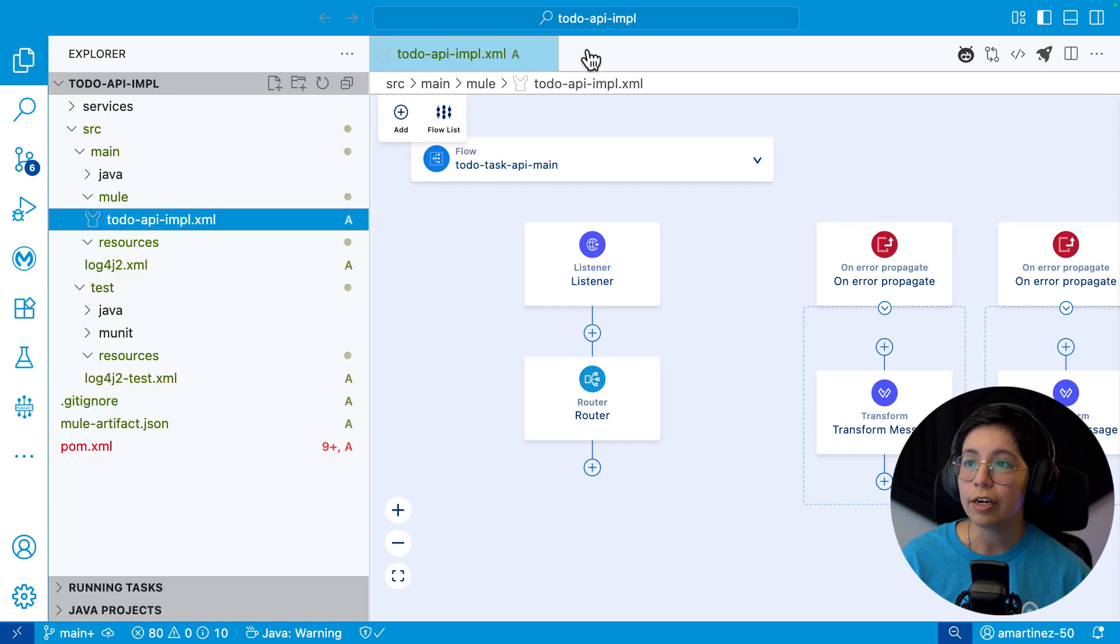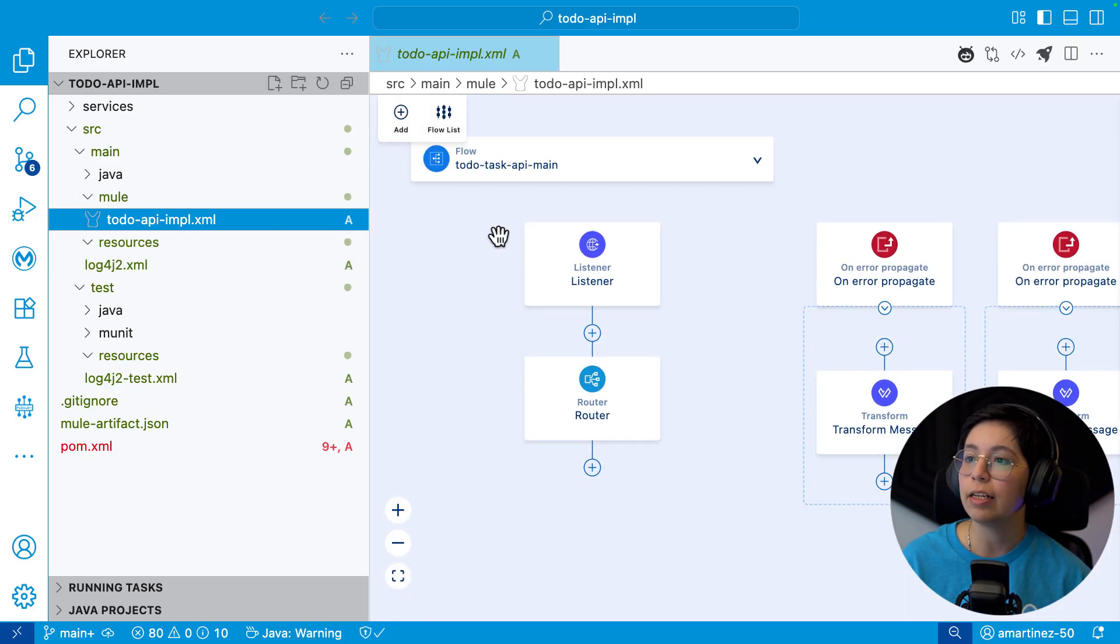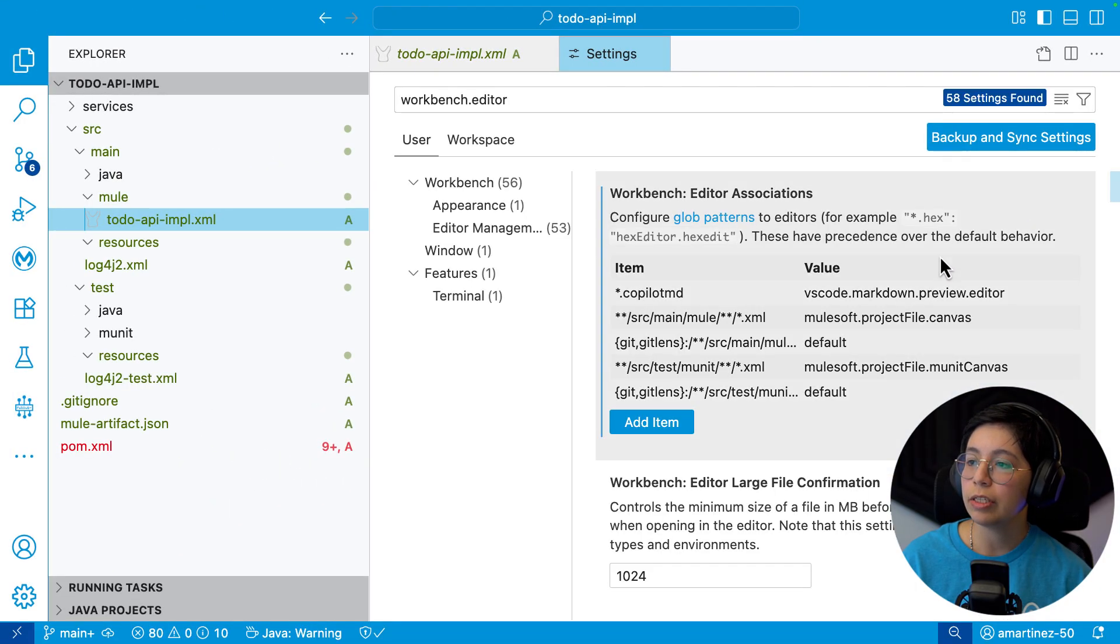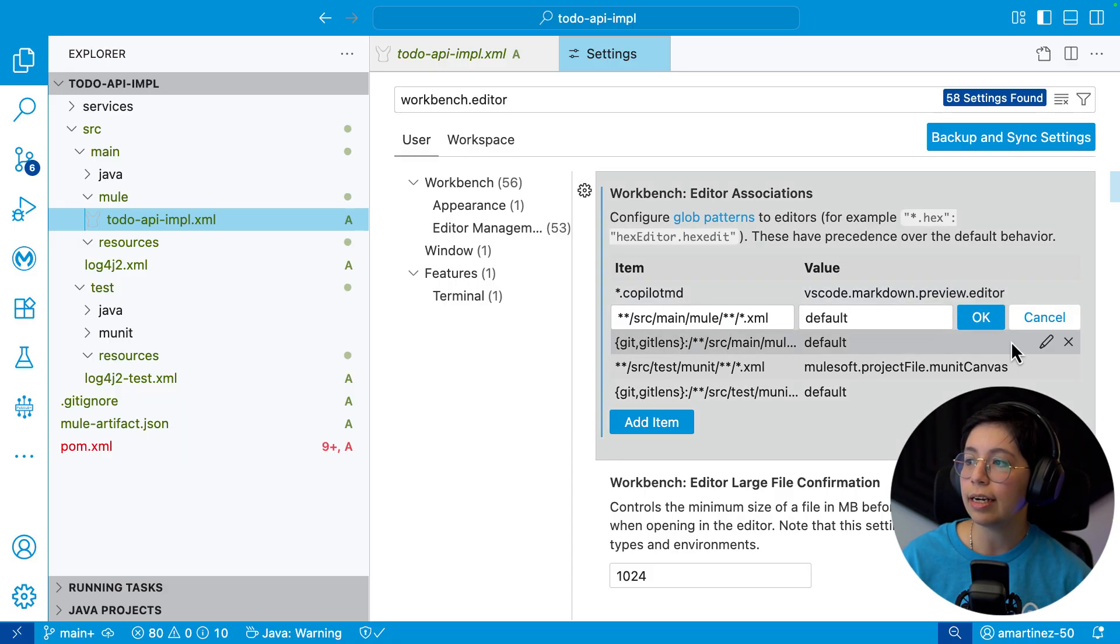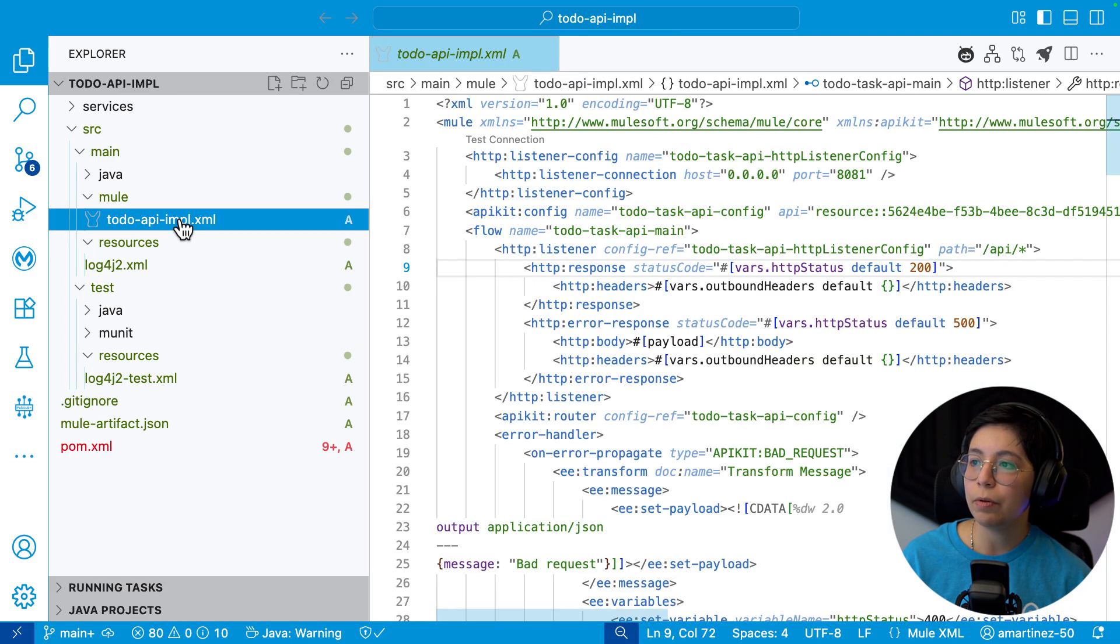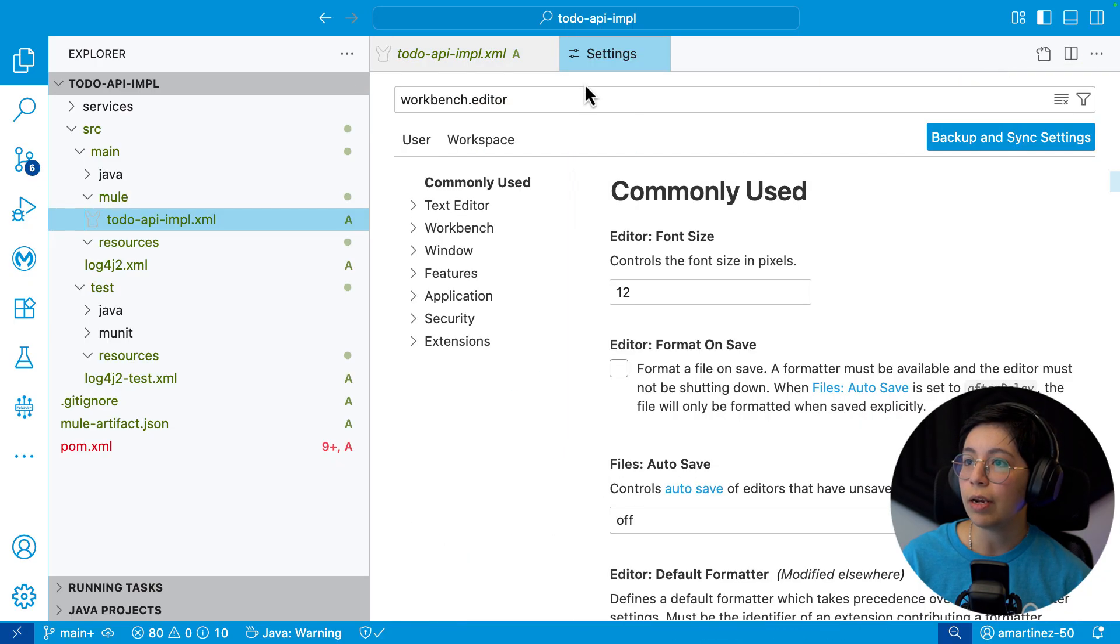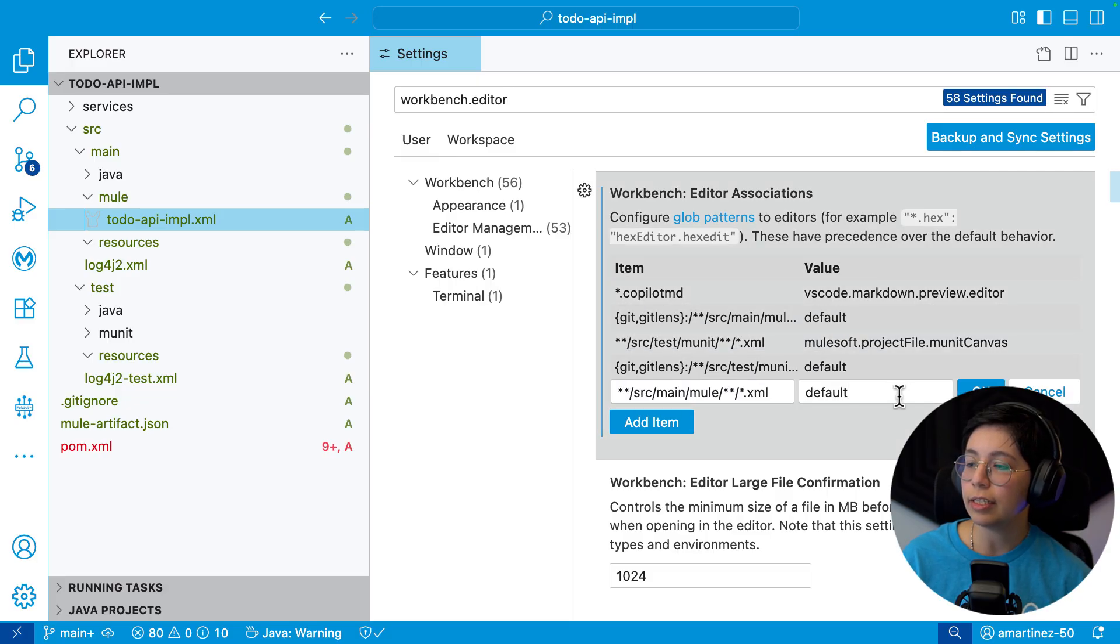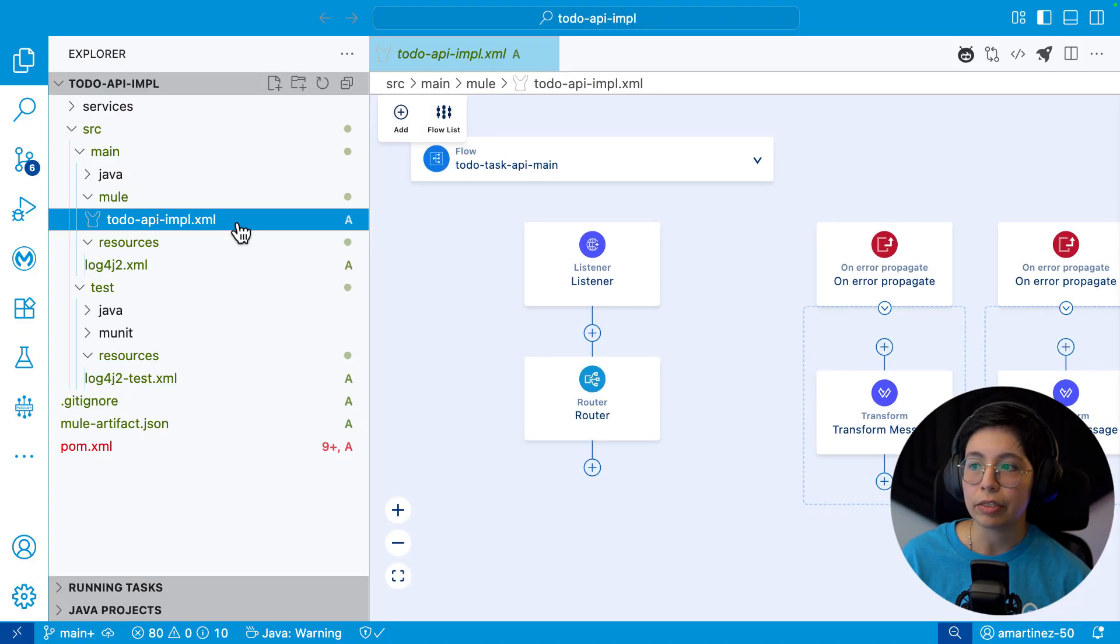Another cool thing that I learned is that right now the default, whenever you open a Mule configuration file, like an XML file, it will open in the UI and not the XML. So if you want to change that, you can just click here on these buttons, click on Configure Editors, and then you will see this right here, Source Main Mule XML. So you can edit that and change here, put default instead, click on OK. And now next time that you open this, it will open in the XML view instead of the UI view. So if you want to do the other way around and go back to the canvas, just again, look for Source Main Mule and change instead of saying default, make sure that it says the Mulesoft dot project file dot canvas. And now it will open in the canvas directly.